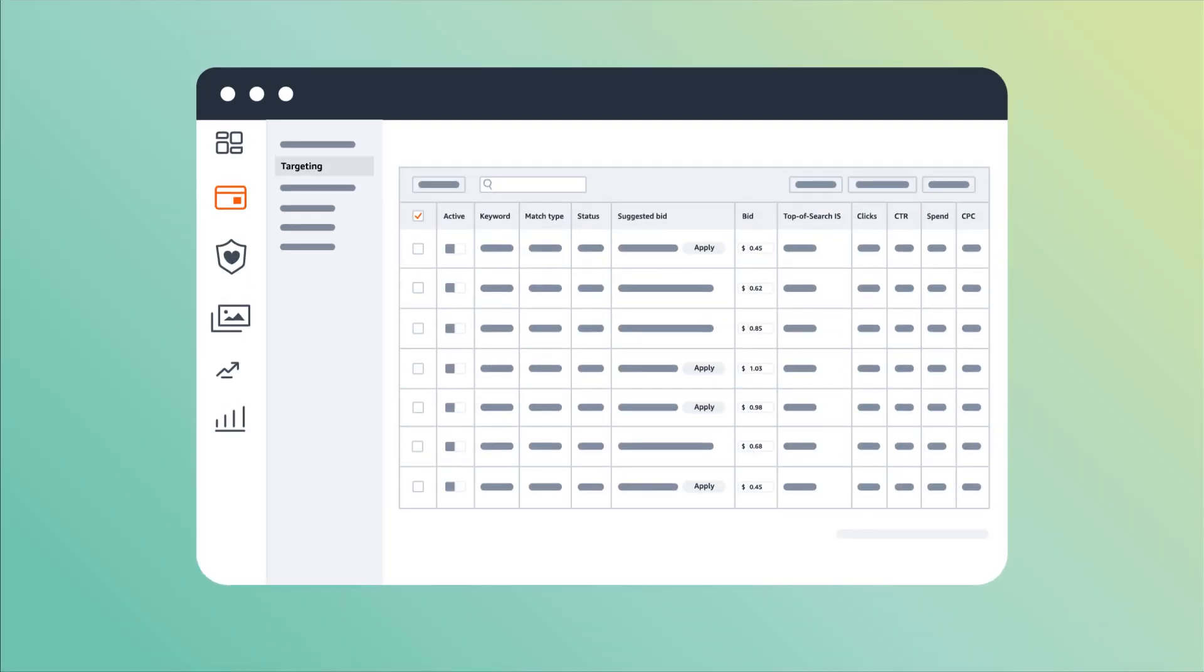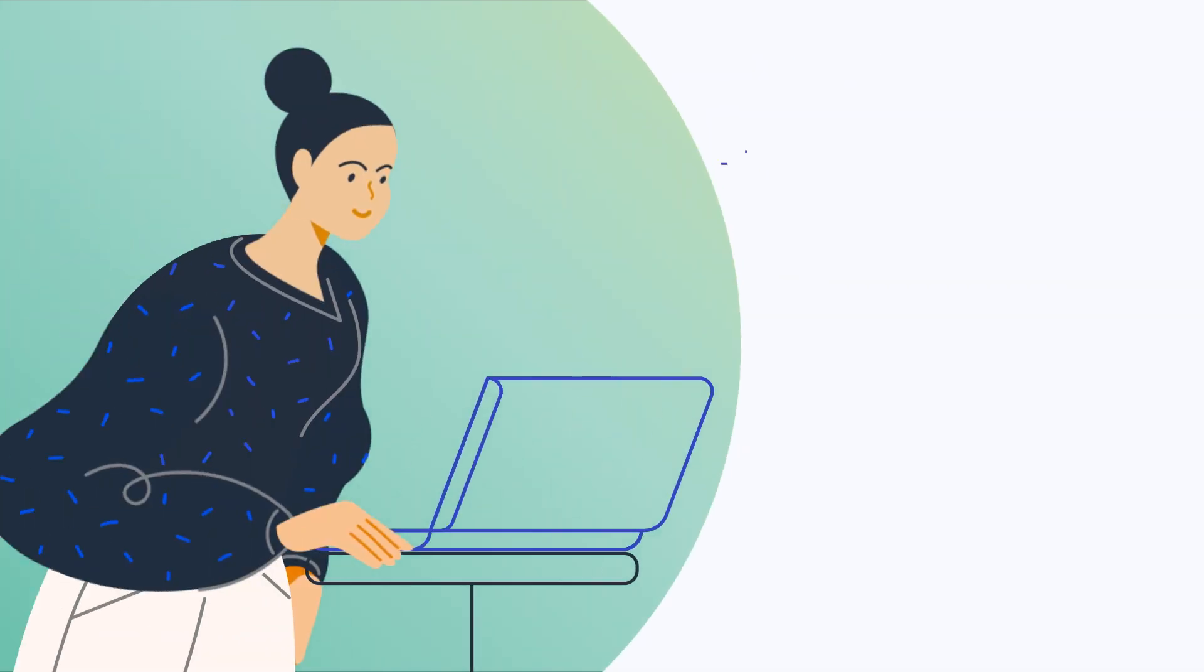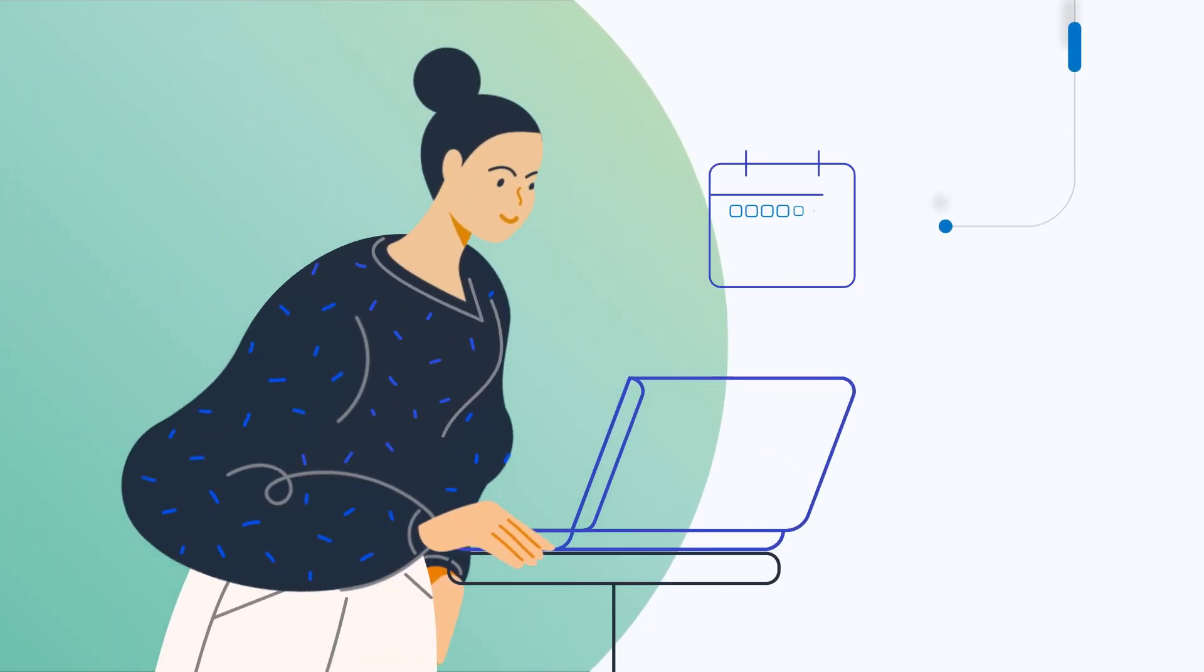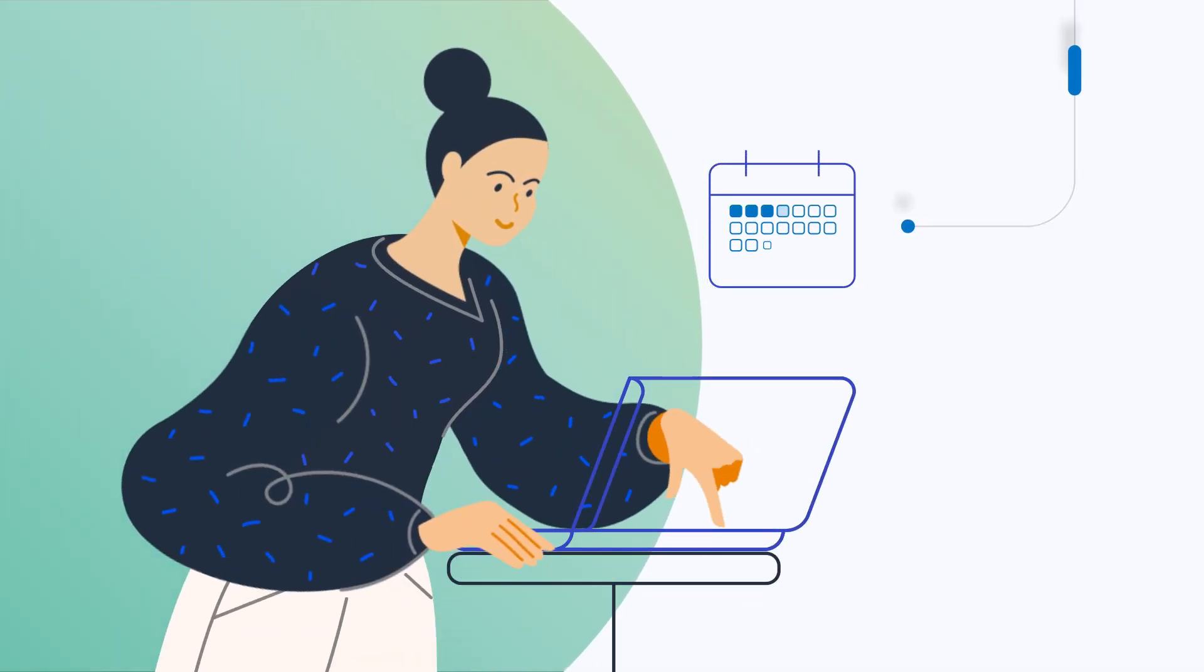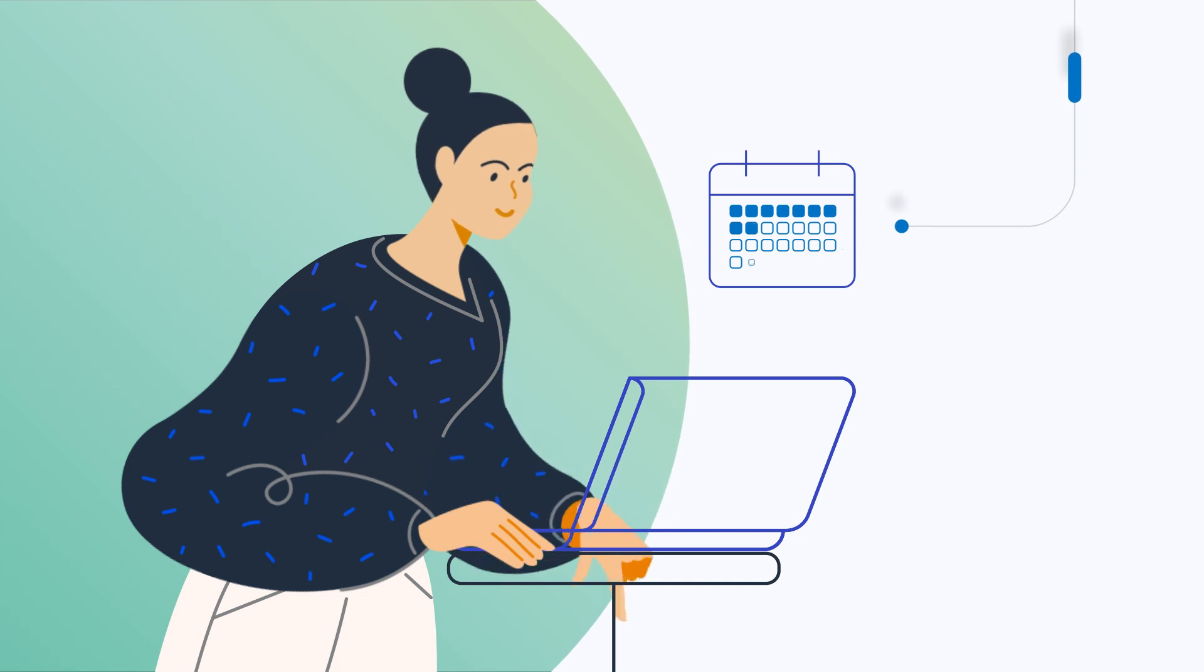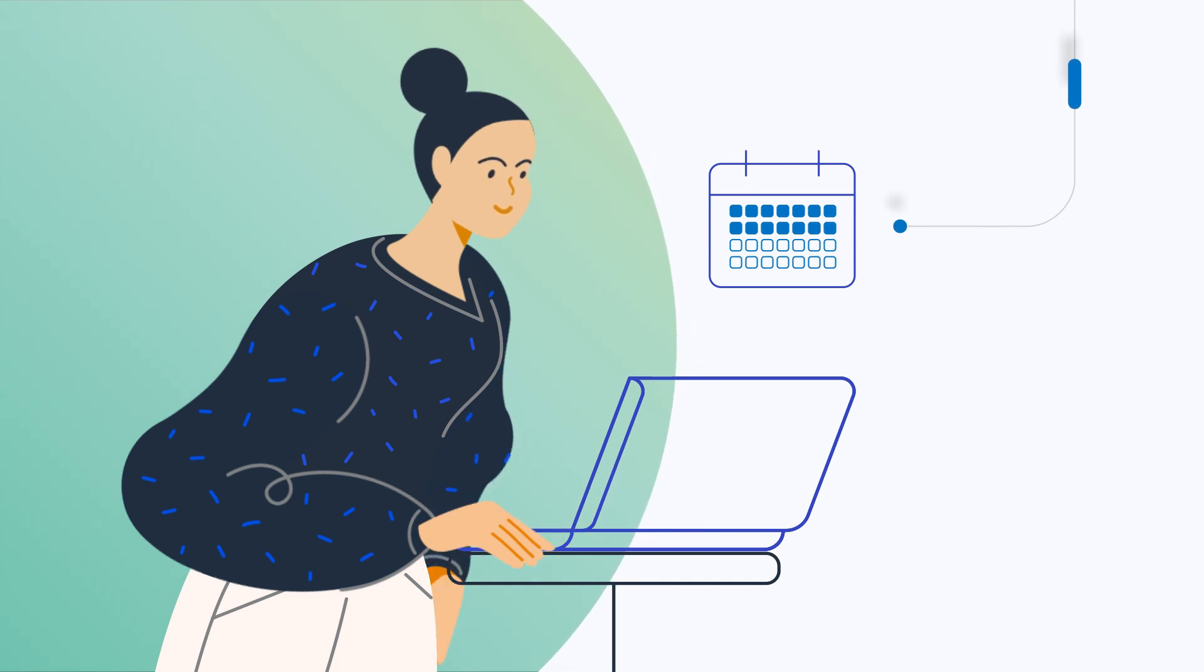When setting bids for product targeting, we recommend following the suggested bid amount provided in the campaign builder. After campaigns have run for two weeks or more, review performance and adjust your bids and budget.